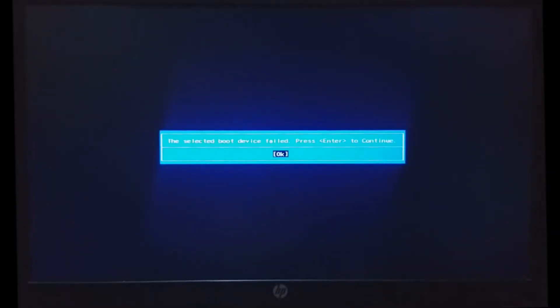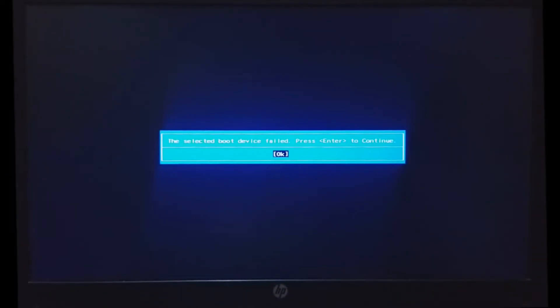Sometimes when we try to boot from a bootable USB drive, or after cloning a disk, when we try to boot from it, we may get an error stating that the selected boot device failed. Press enter to continue. On pressing enter, the system shuts down or the same message is shown again.